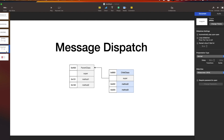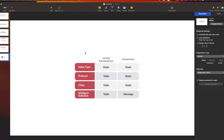Now let's see how to determine which dispatch type is used. Just remember this table: if it is a value type (struct), it will always be static dispatch - both in the initial definition and in extensions. If it is a protocol, initially it will be table dispatch (dynamic), and in the extension it will be static. If it is a class, initially it will be table dispatch and in the extension it will be static. If it is an NSObject subclass, initially it will be table dispatch and in the extension it will be message dispatch.